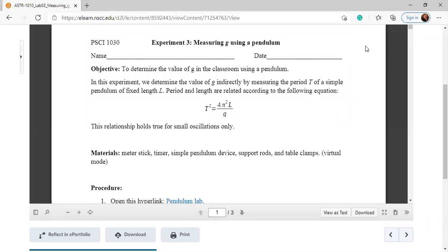In this video, I'm demonstrating how to measure the value of acceleration due to gravity by using a pendulum. For this lab, you need instruments like a meter stick, timer, simple pendulum device, and table clamps. But all these instruments are available in virtual mode — you don't need anything physical.